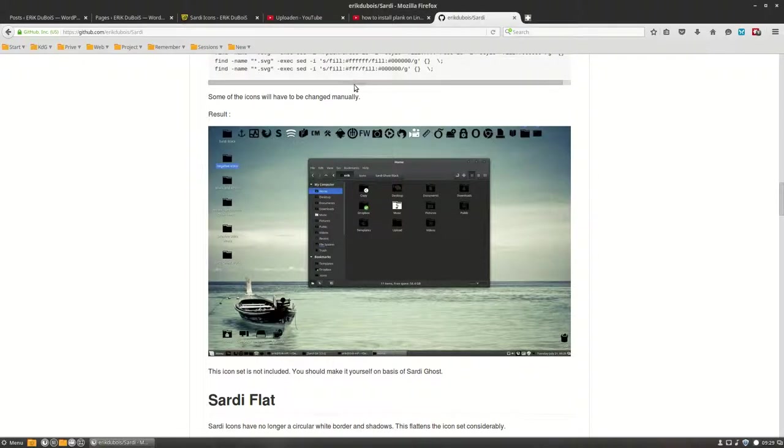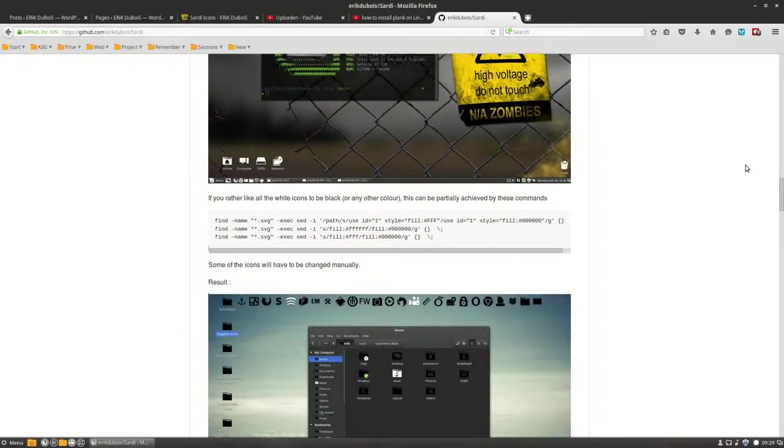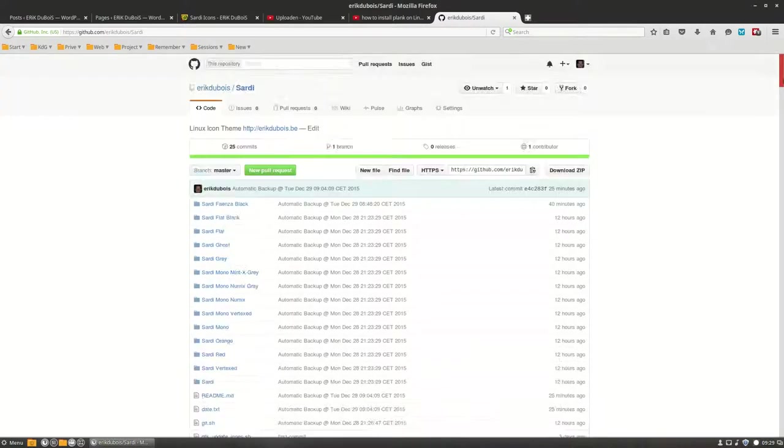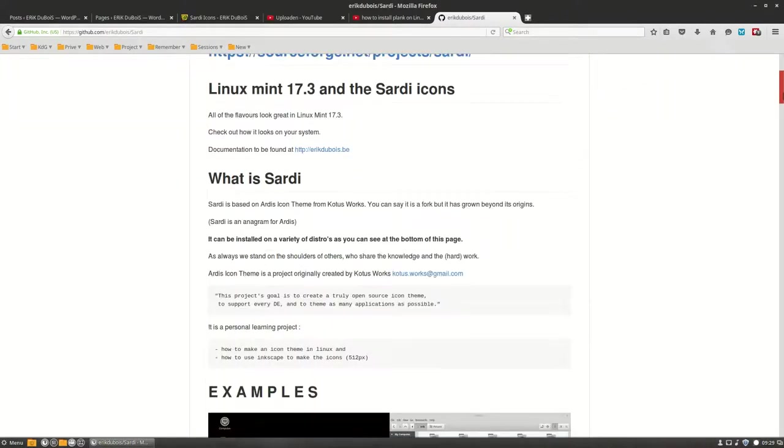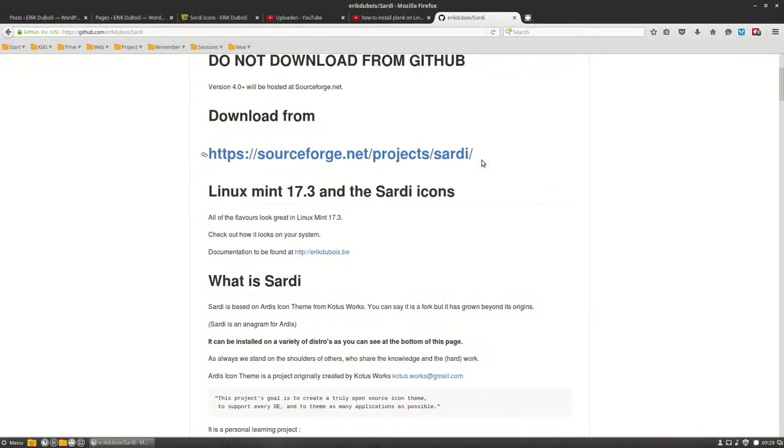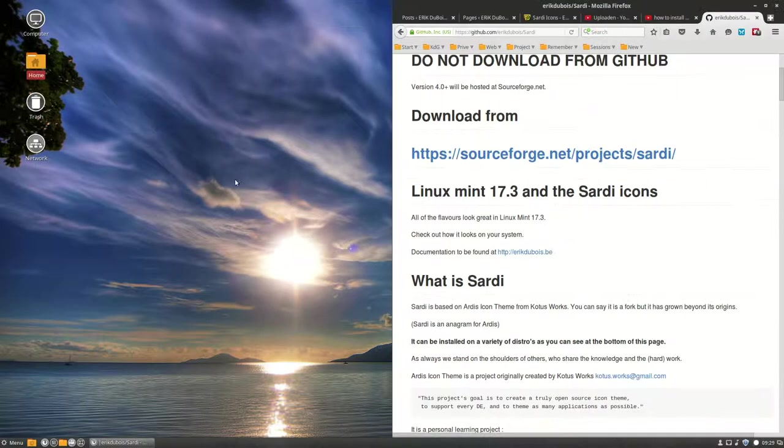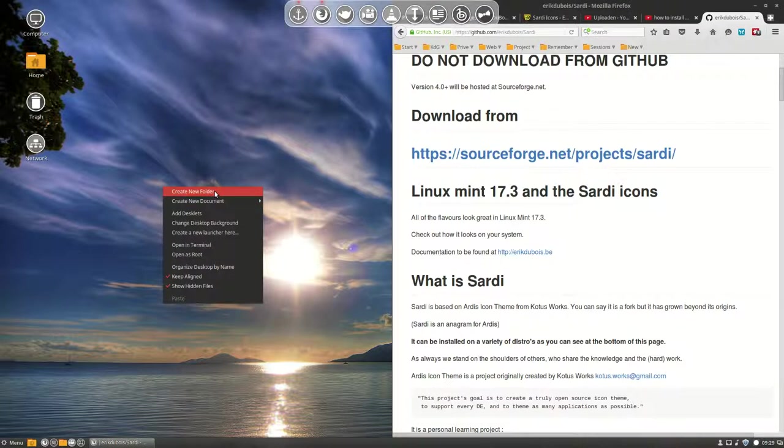Let's do some experiments with the Sardi icon set. First, you should download them from SourceForge Project Sardi, or another option is to make a folder here.